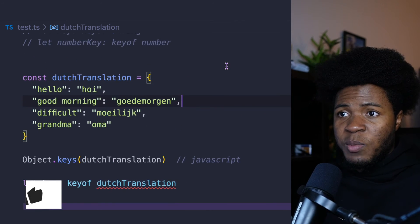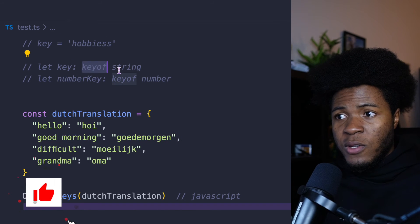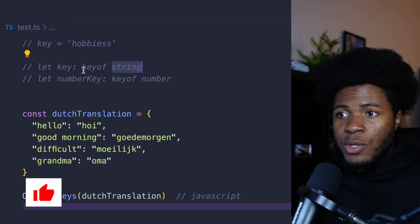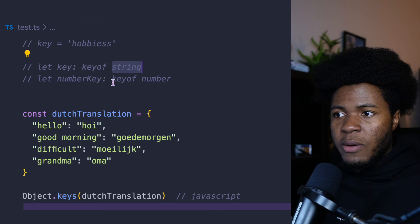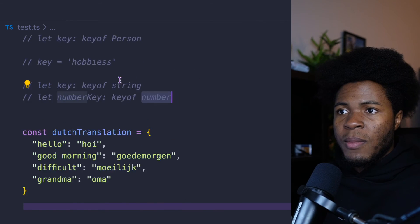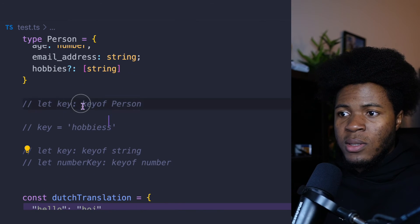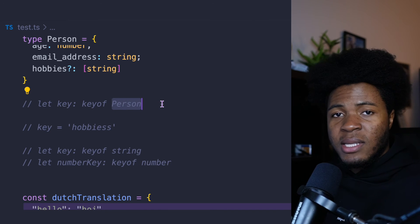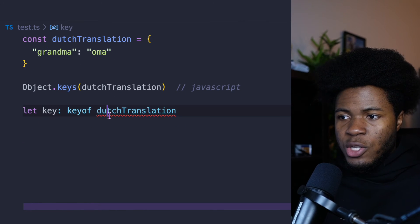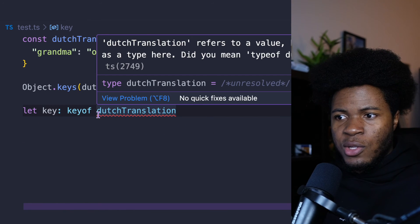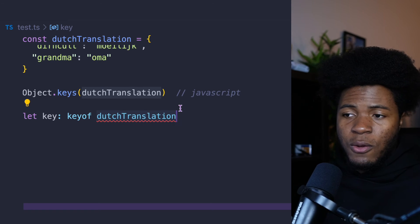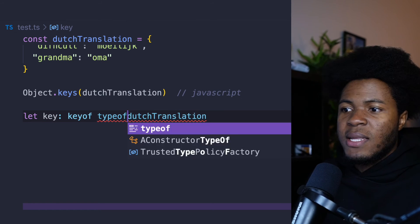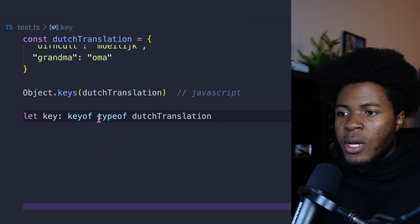In these previous examples, when we use keyof string, string is a type. So this would return the keys in that type. This here returns the keys in this type. Same thing here. This returned the keys in the Person type. But when you say keyof dutchTranslation, dutchTranslation is not a type. dutchTranslation is a value.